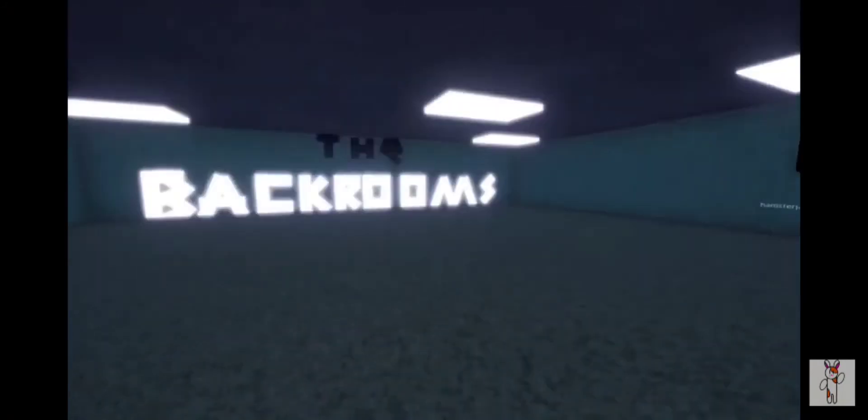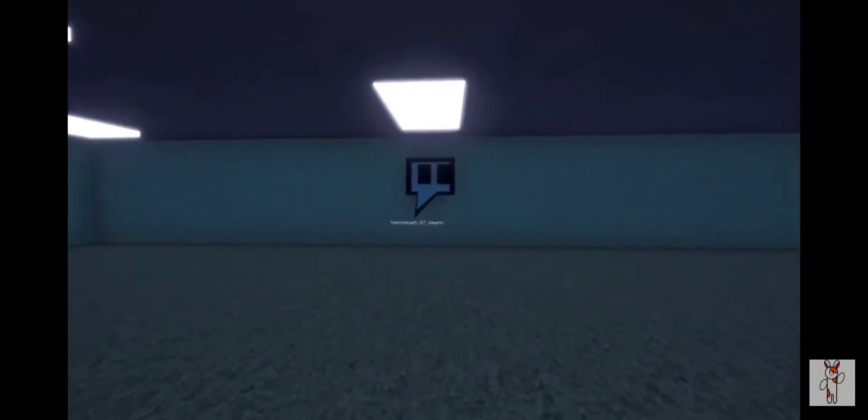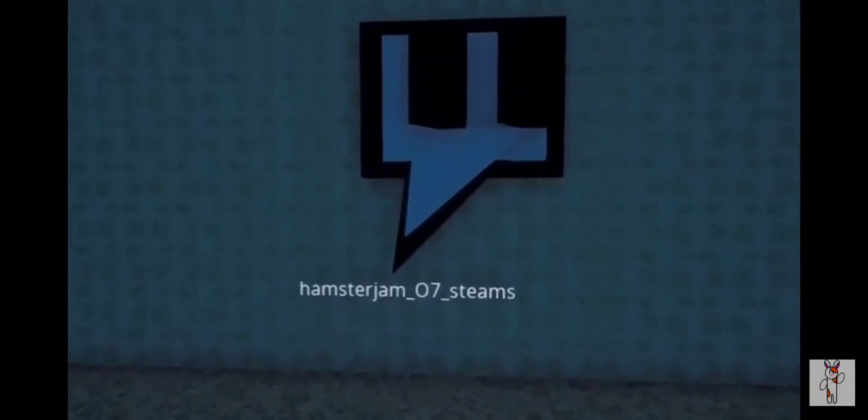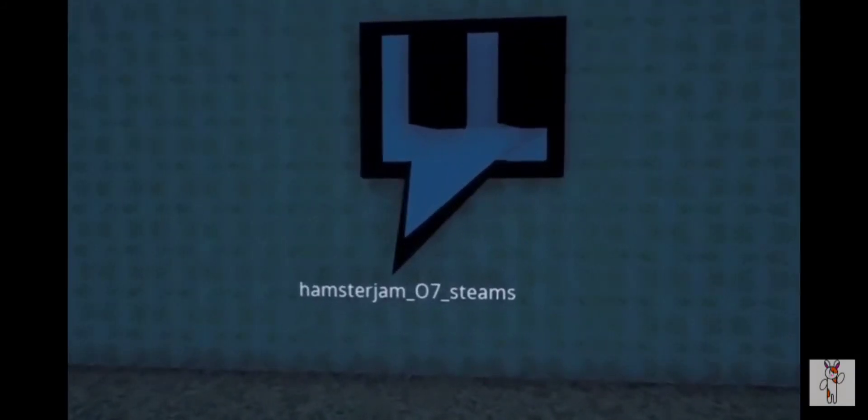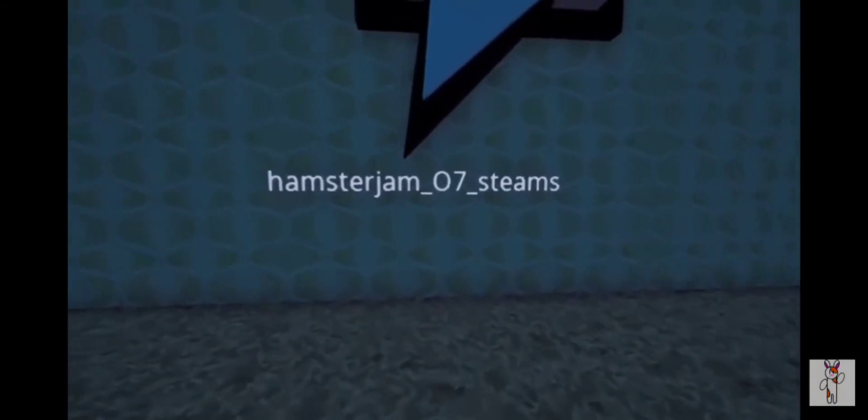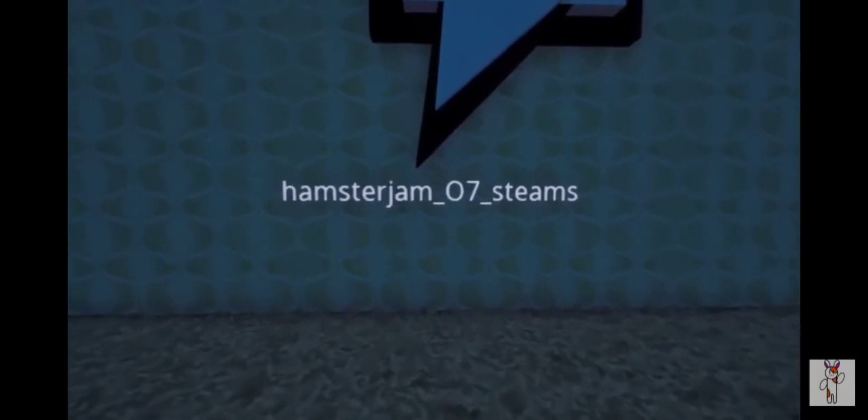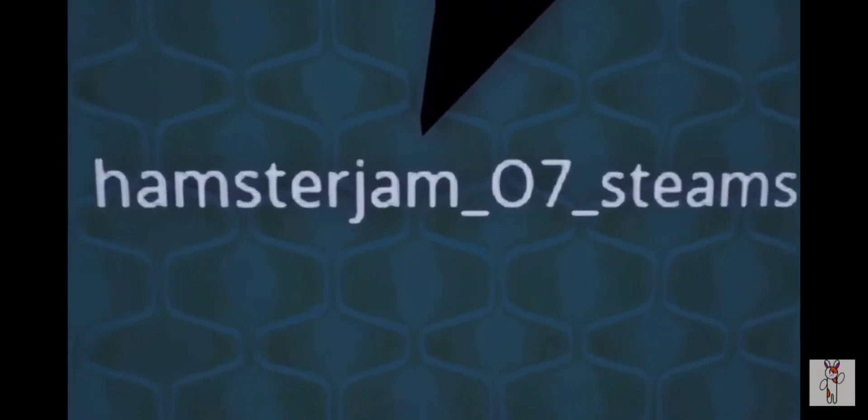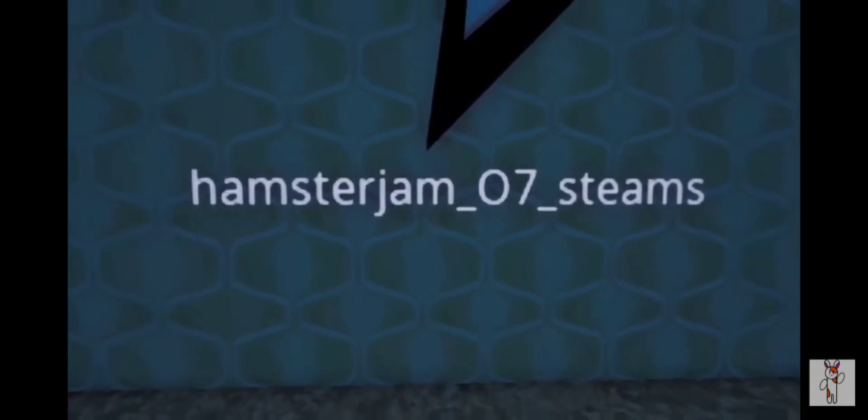And oh, what's over here? It's a Twitch logo—Hamster Jam 07 Streams. Yes, I do have a Twitch account, and I might be streaming the day this comes out, some Fall Guys if I have time. By the time this video is out, I'm probably streaming over there, so if you want to come, come on.